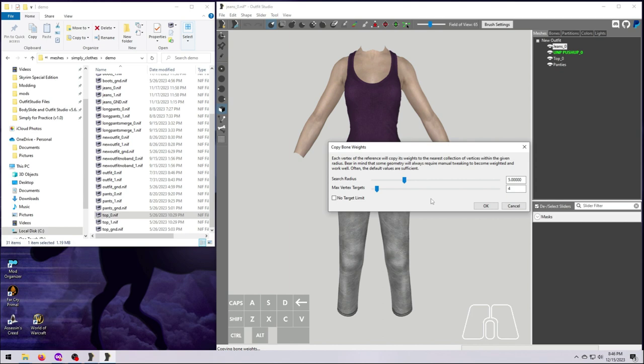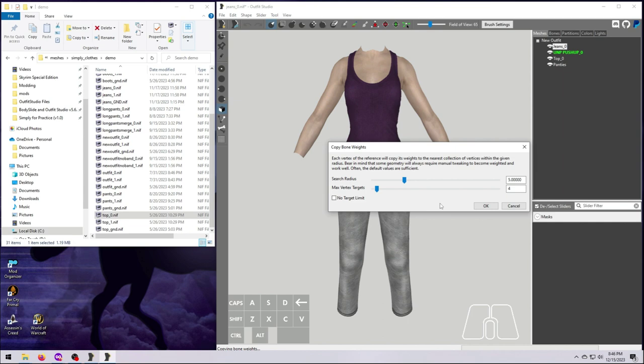Search Radius is basically how far out it will go when copying weights from one vertex to another. Max Vertex Targets refers to the spread. You would rarely, if ever, need to change this from the default of 4. You can see the Body Slide Wiki for more information on that. So we're going to go ahead with the default values. Click OK.